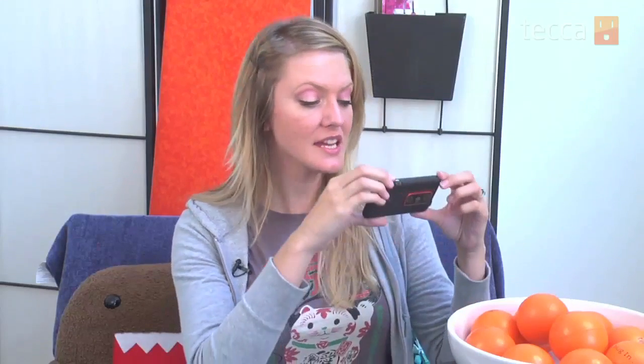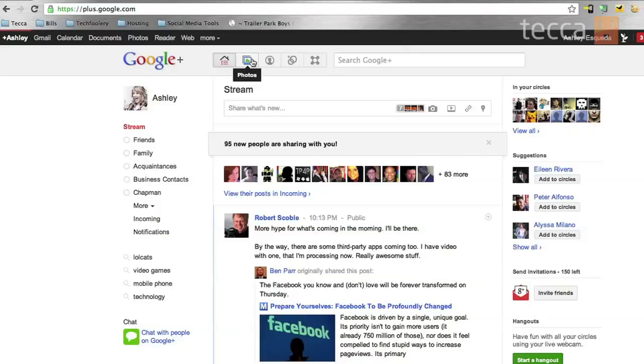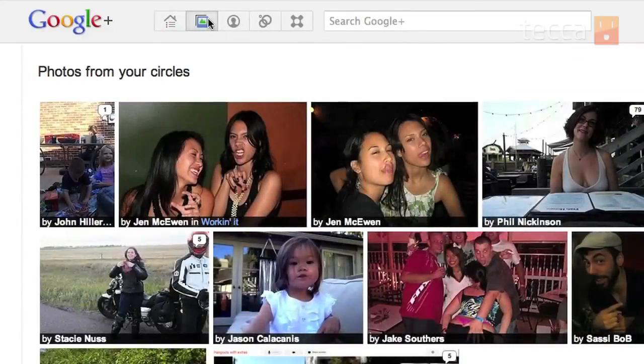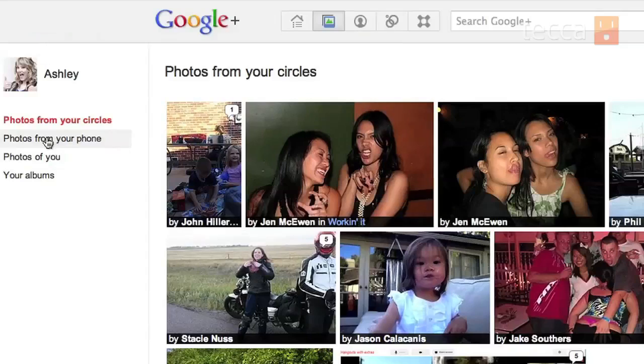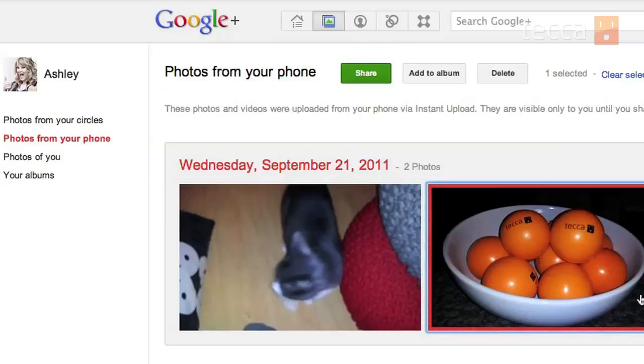So now for Instant Upload, all you have to do is take any picture anywhere, and once that's done, it will automatically upload to a private folder on your Google Plus account. Now to access that and maybe share it with everybody or keep it private, all you have to do is go to the Google Plus website, and you go to the Albums section, and you'll see Instant Uploads in its own folder, private from everyone else. You will get to choose what pictures you'd like to share, which ones you'd like to delete, and which ones you'd like to keep private.